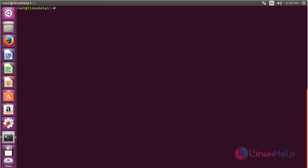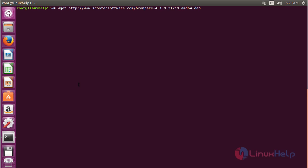For installing Beyond Compare on Ubuntu 16.04, first you need to download the Debian package. For that, use the command wget followed by the download link and press Enter.